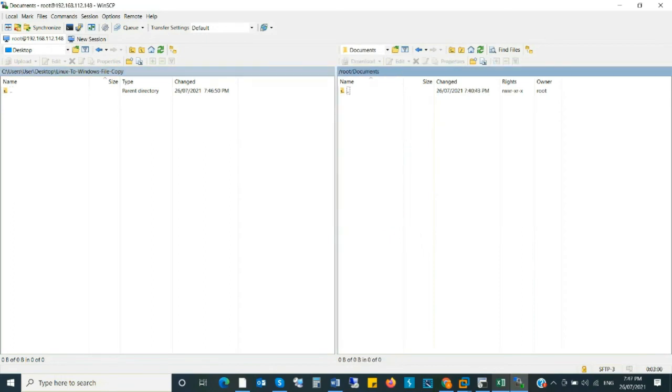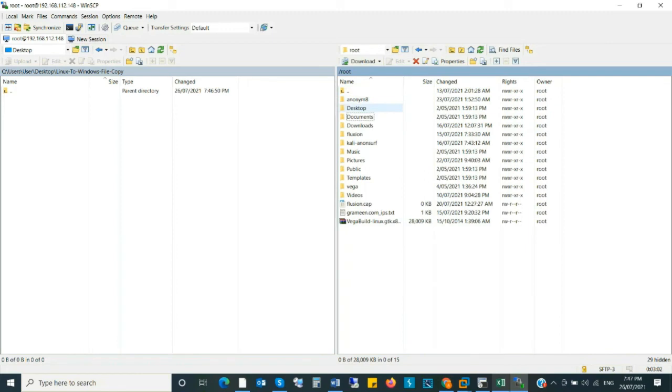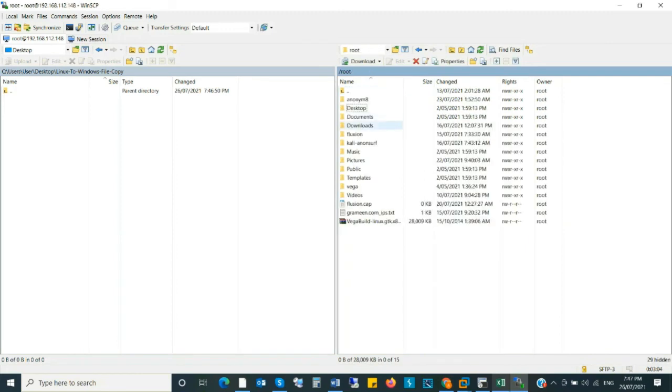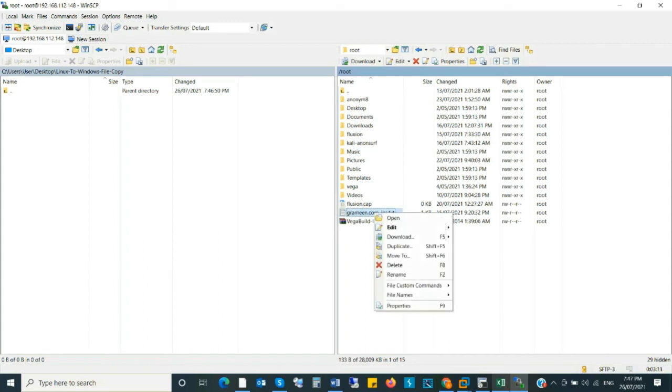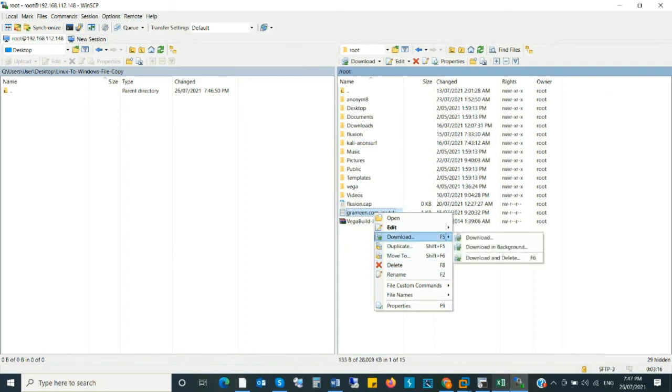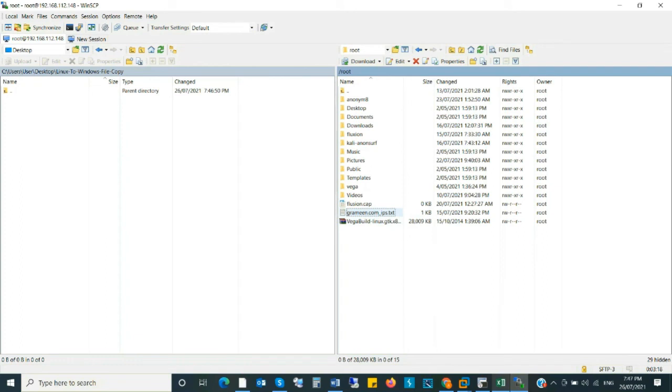Now I copy the file grameen.com ips.text. Click right button and download. Click on download. Yes.